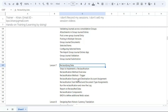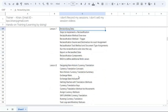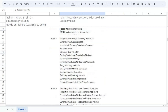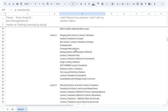Then we have currency translation. Currency translation happens for historical accounts and non-historical accounts. The balance sheet is divided into non-historical and historical accounts. We will understand how calculations happen for each type, how currency translation differences are identified, and all exercises are listed there.